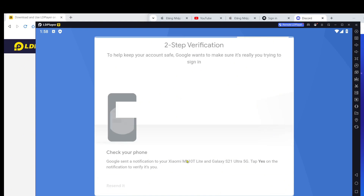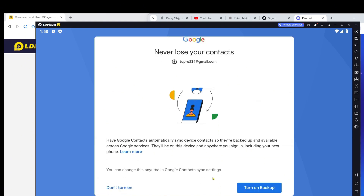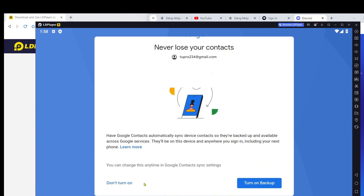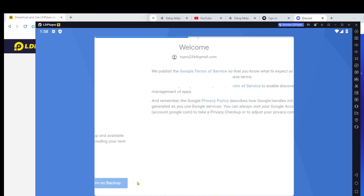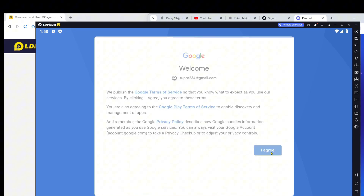Step 5: Play the game. After the download is complete, you'll see a play or open button. Click that button to open the game and start playing.